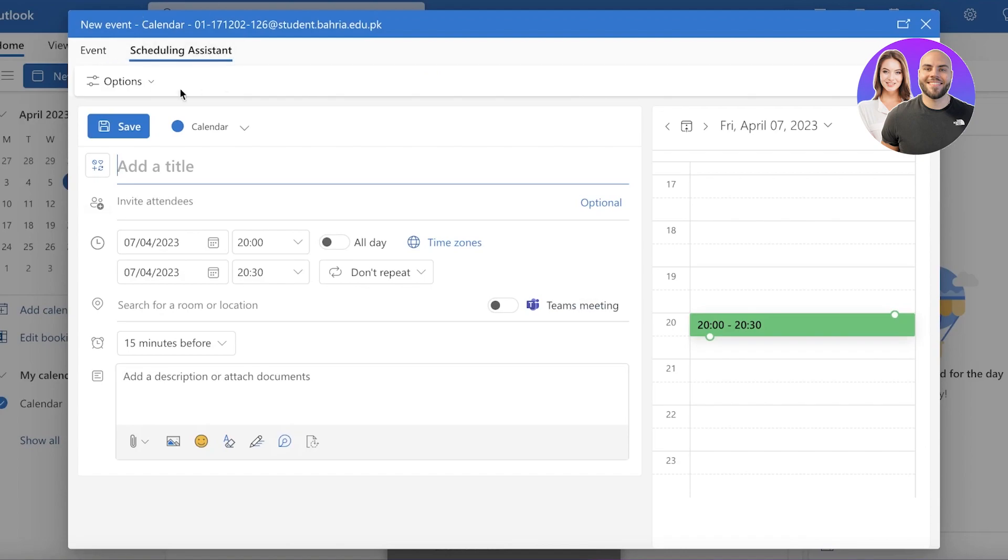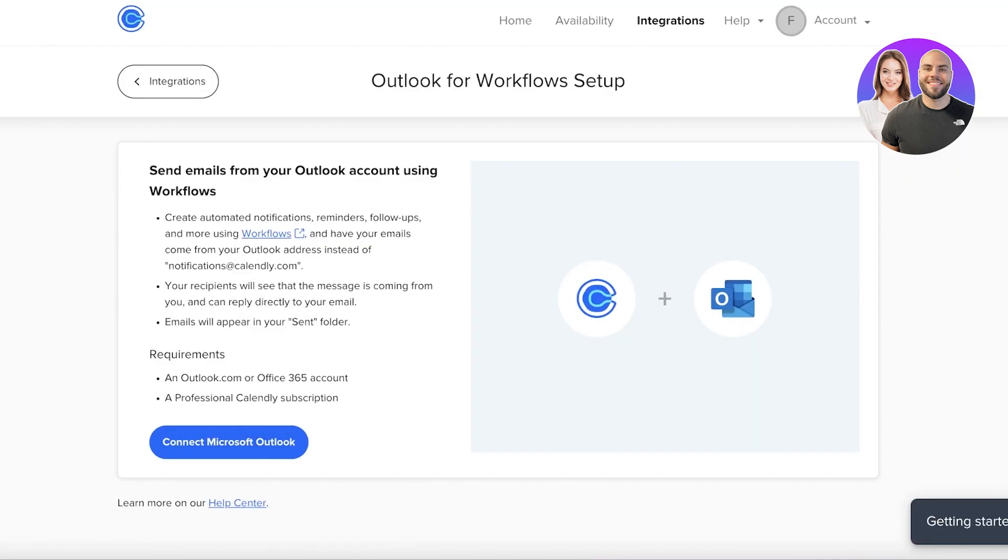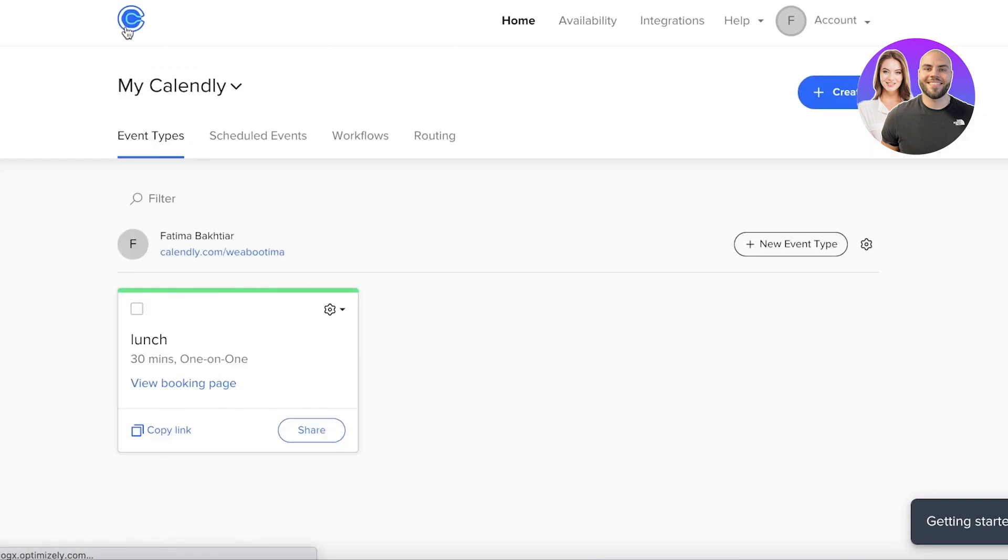Then you also have your scheduling assistant over here that will enable you to schedule up items. You can mark this on your calendar, and this will automatically be synced up on Calendly as well, without having to constantly update it or do any of those things, and those slots will appear as booked on your booking website or booking page on Calendly.